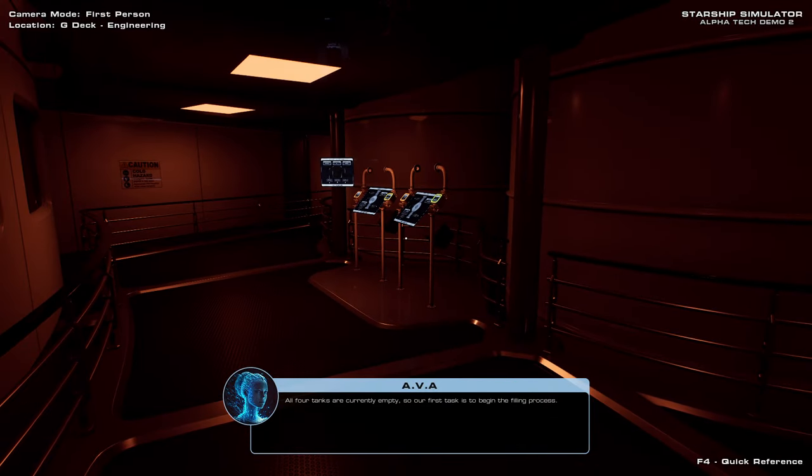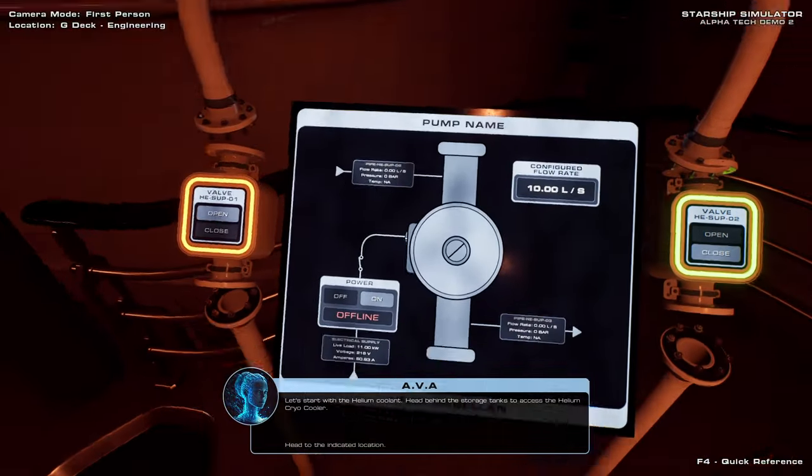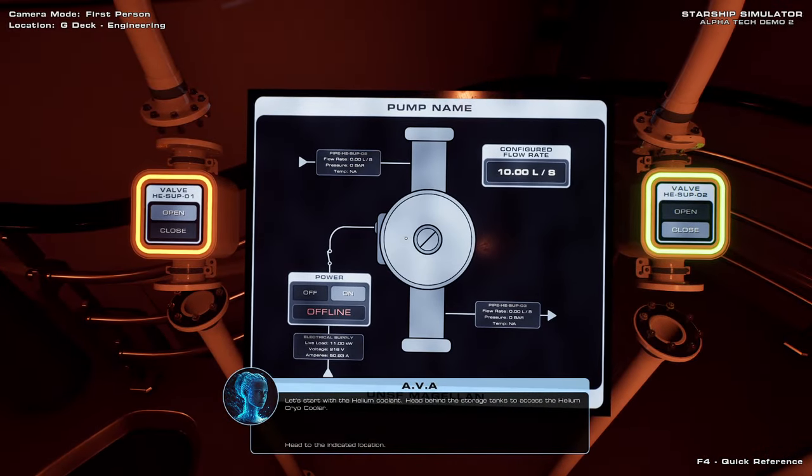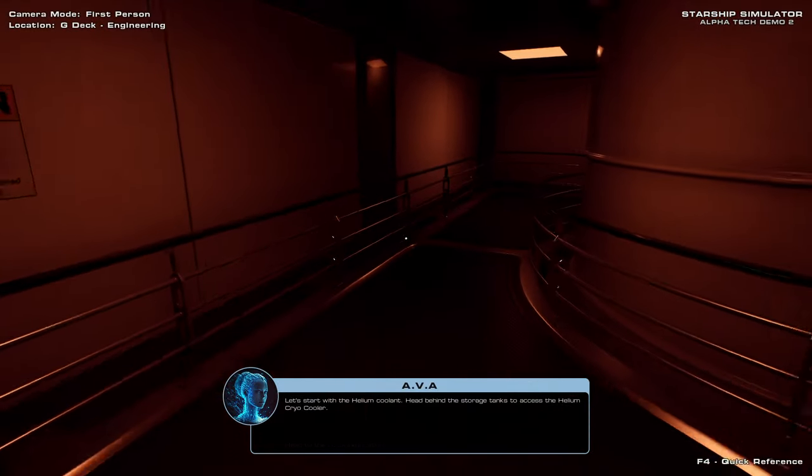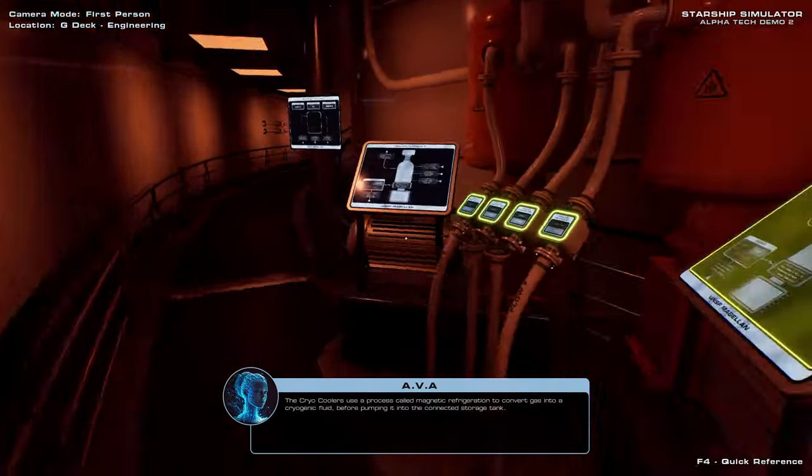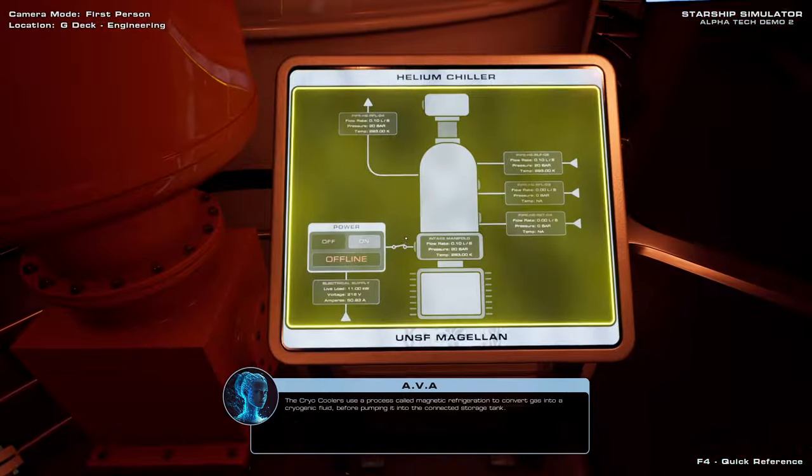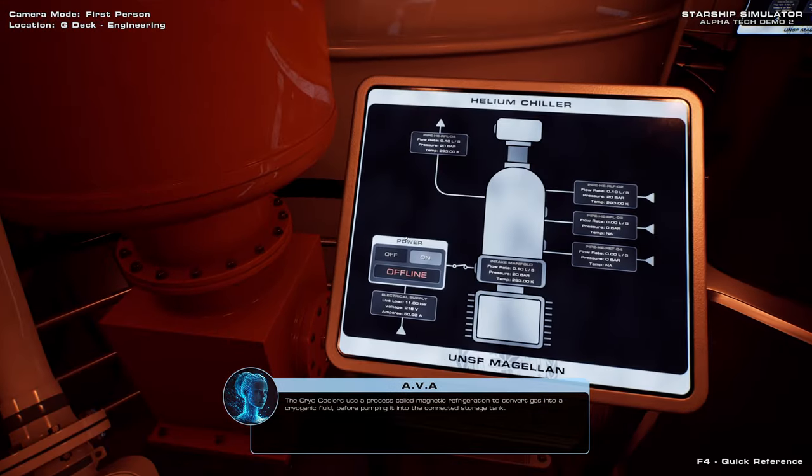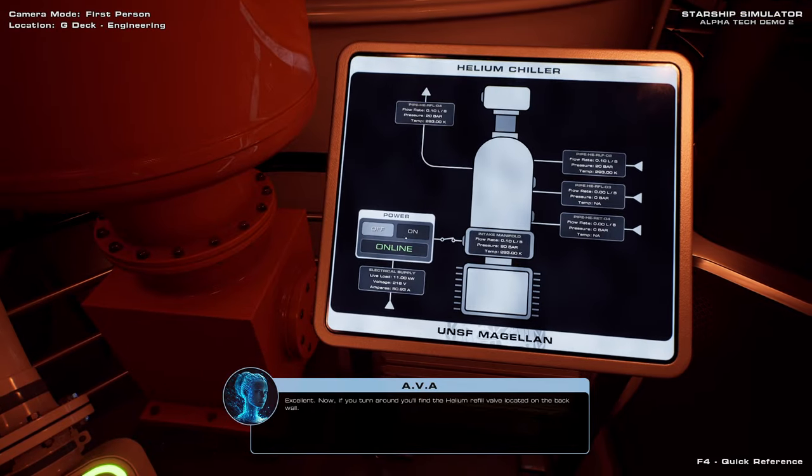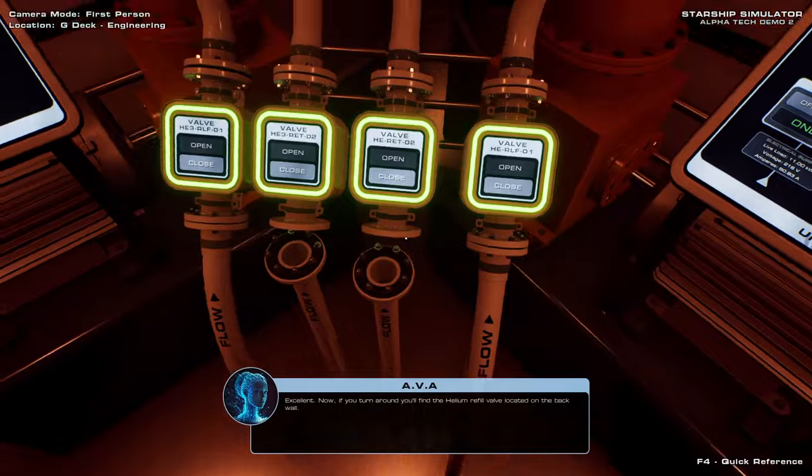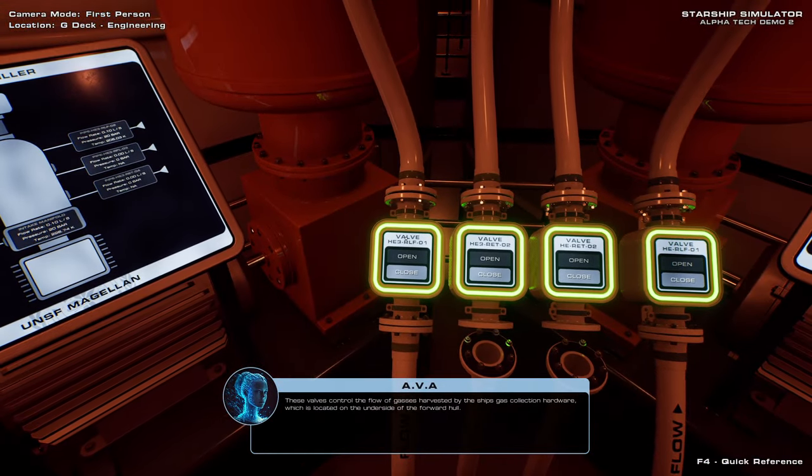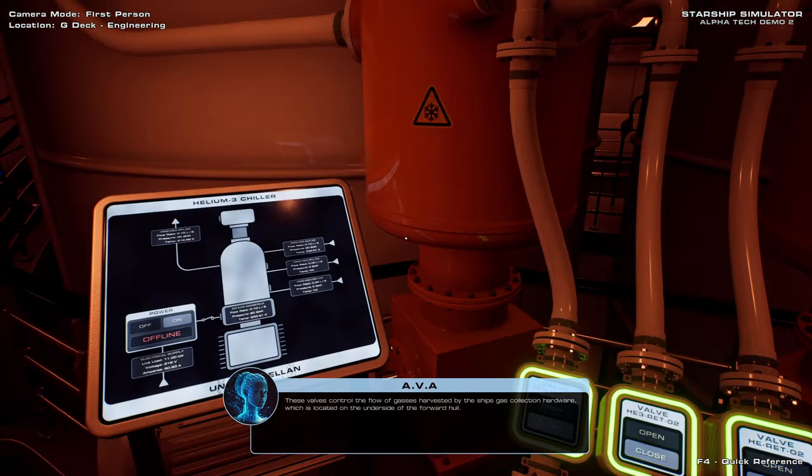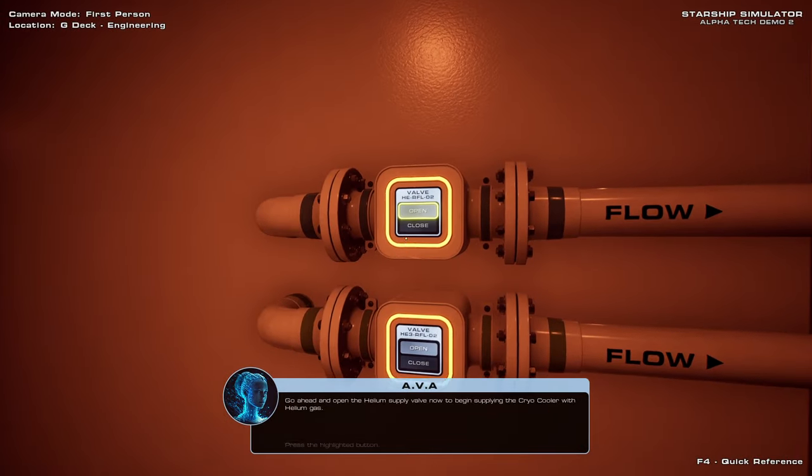These storage tanks hold all of the cryogenic fluids that are used to both fuel and cool the reactor. All four tanks are currently empty, so our first task is to begin the filling process. Let's start with the helium coolant. Head behind the storage tanks to access the helium cryo cooler. Behind? Oh. Gosh. They're serious about their fusion around here. Before pumping it into the connected storage tank. Start up the helium cryo... excellent. Now if you turn around, you'll find the helium refill valve located on the back wall. These valves control the flow of gases harvested by the ship's gas collection hardware, which is located on the underside of the forward hull. Helium.